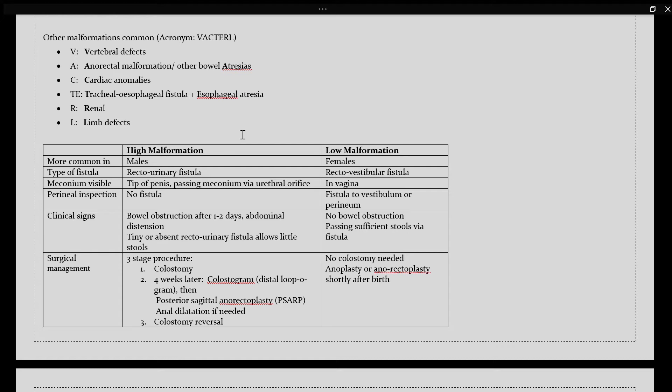If needed, an anal dilatation can also be done. And lastly, you would do a colostomy reversal, which would include anastomosis of the remaining gut to the anus.